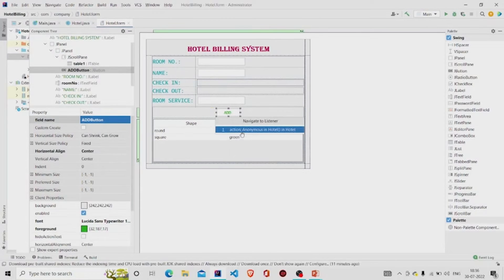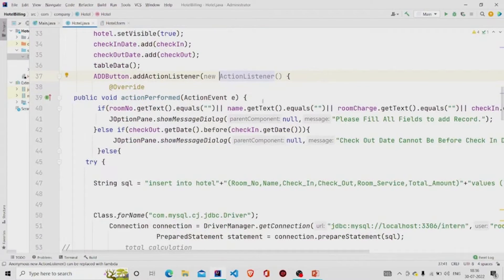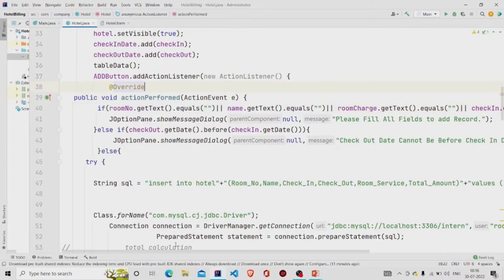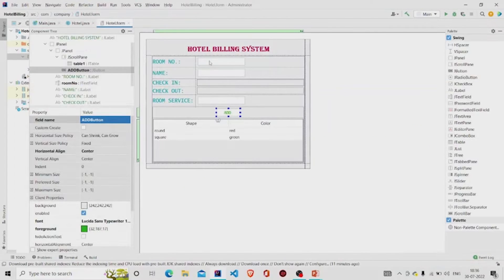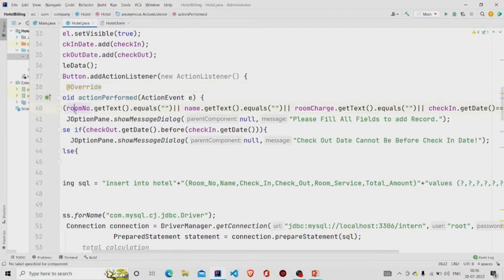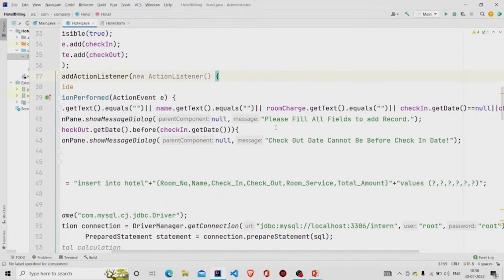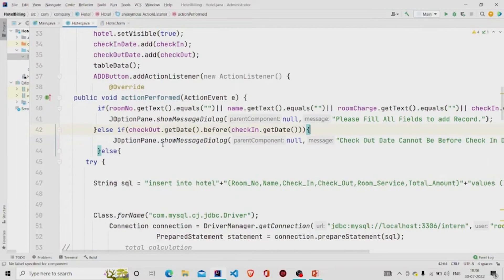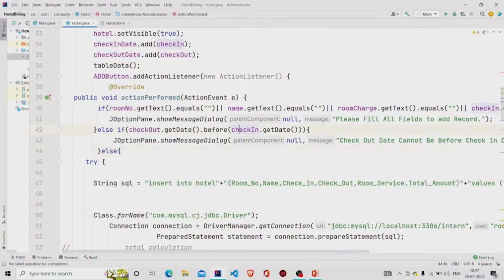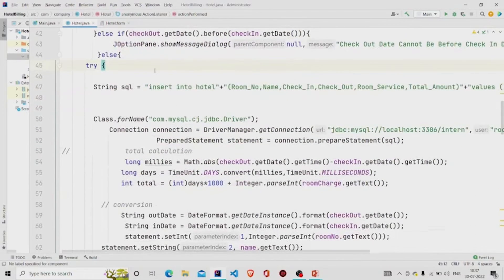Let's check the functionality of the Add button. You can create a listener by clicking 'Create Listener', but I have already created one, so I'll go to 'Go to Listener'. In the button functionality, I am first checking if the fields are null. If room number, name, or any field is null, a message pops up: 'Please fill all fields to add record.' Otherwise, if the checkout date is occurring before the check-in date, a message pops up: 'Checkout date cannot be before check-in date.'